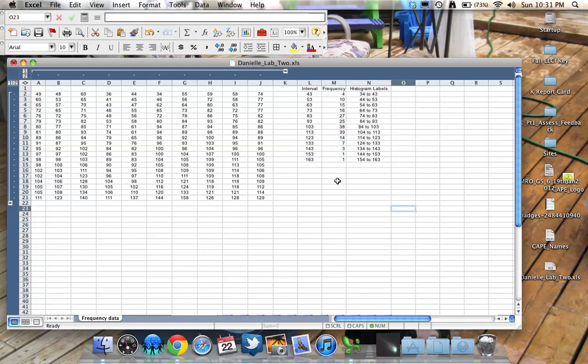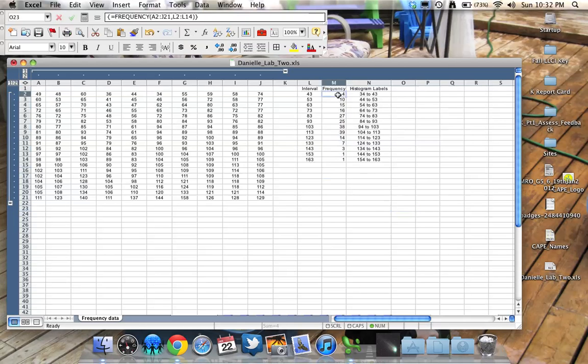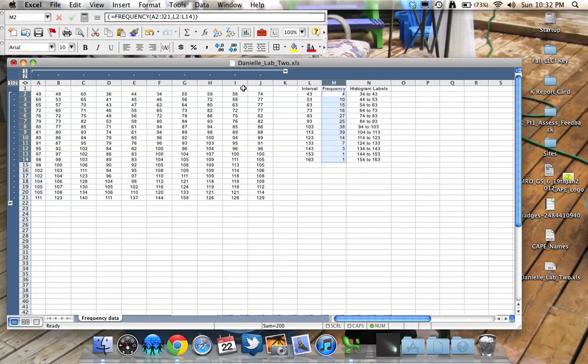The next step, because this isn't easy to see, is to create a histogram from this data. So we can visually see what this data set looks like. So I'm going to highlight the data that we counted, our frequency distribution. I'm going to go to my chart wizard on my graph button.